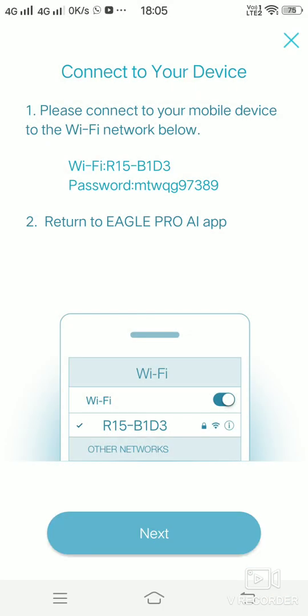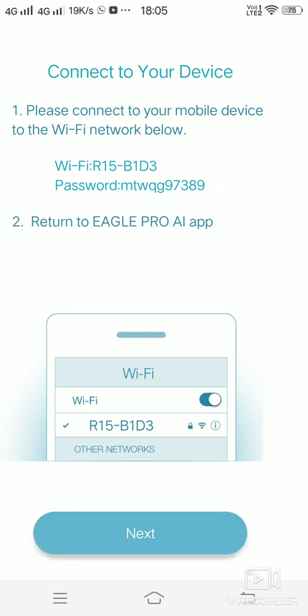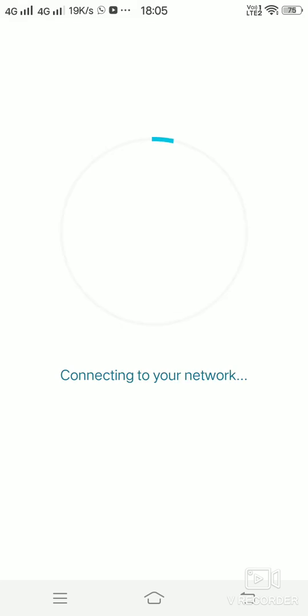This is the WiFi name and this is the password. The password is given at the bottom side of the router. Once you get that, you can just connect to the network and then click on next.